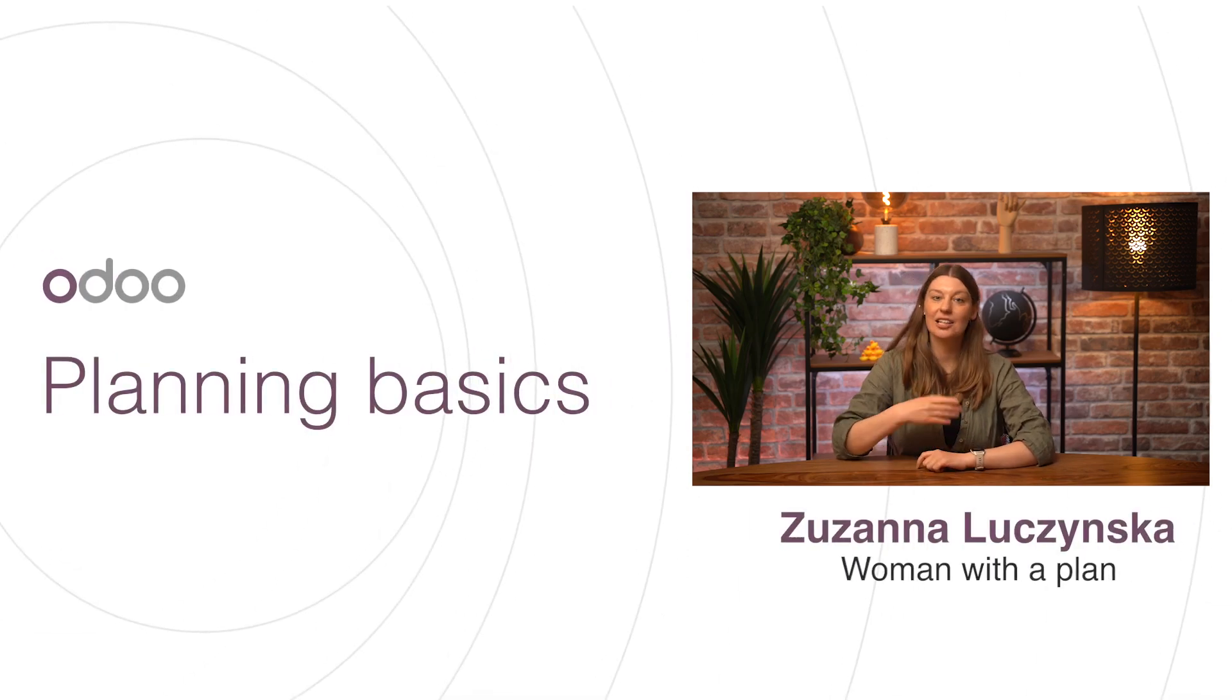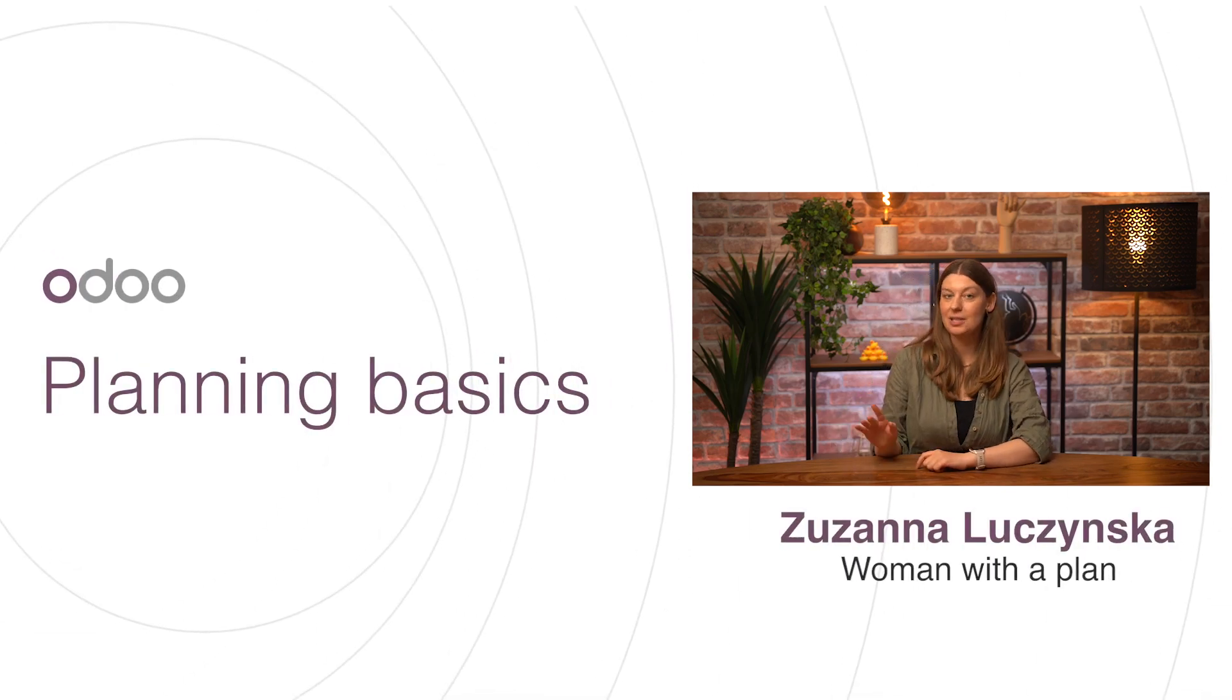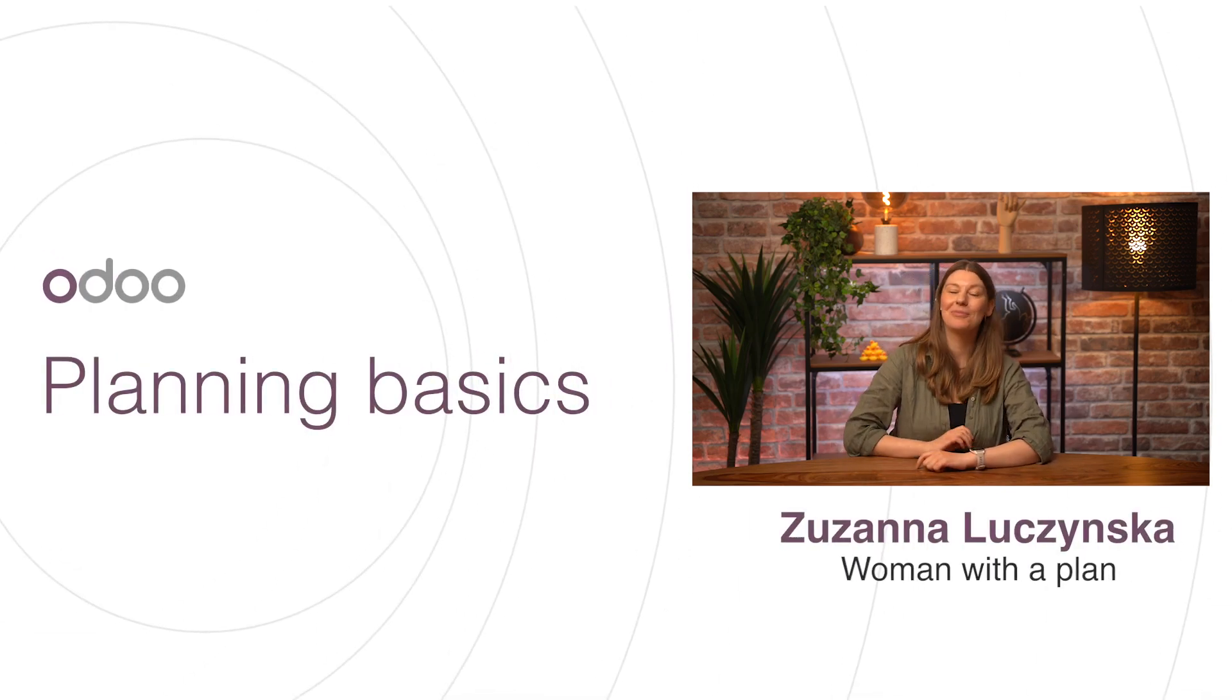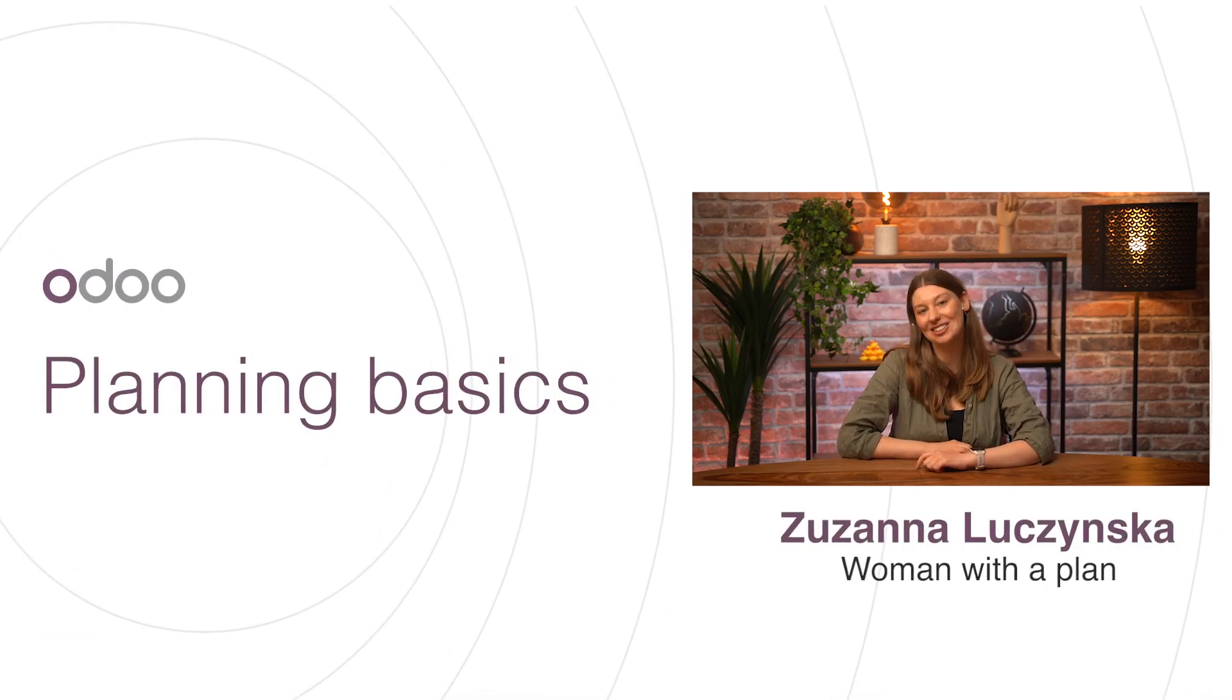Welcome, Odoors. In our new restaurant, Pizza YOLO, planning employee schedules is very important.